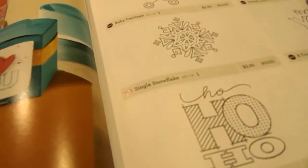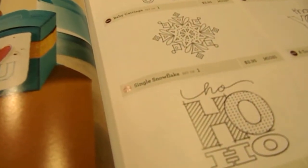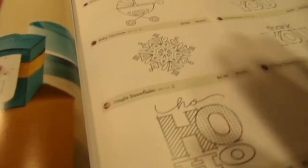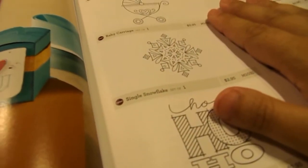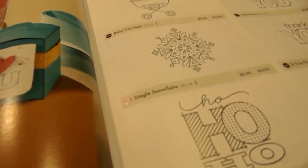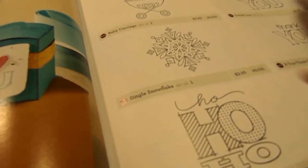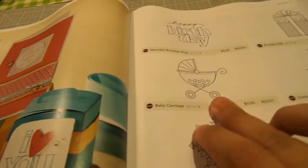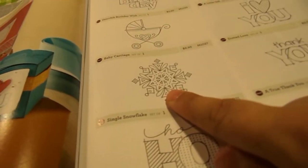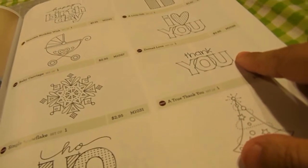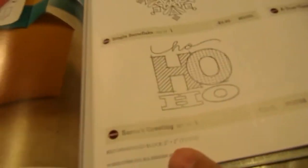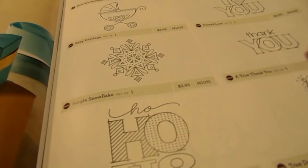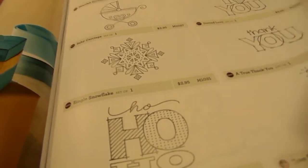Then we have New to the Fall and Autumn book. Winter and Autumn book, I mean. It's called Minis. And these are $2.95 each. And you get one stamp. And you get Happy Birthday, Present, A Baby Buggy, I Love You, A Snowflake, A Thank You, Ho Ho Ho, And a Christmas tree. And these are all $2.95 a piece.